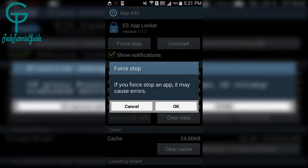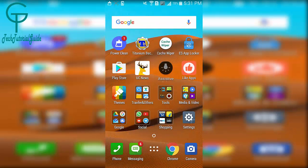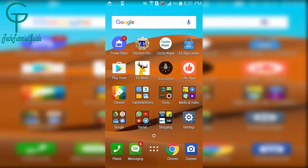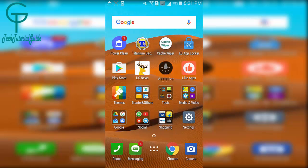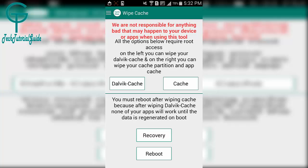This will completely stop the AppLocker and easily bypass all the apps which are protected with ES AppLocker - it will be disabled. We had protected Cache Wiper with AppLocker, but after force stopping, it now gives access to open Cache Wiper without any password or pattern.